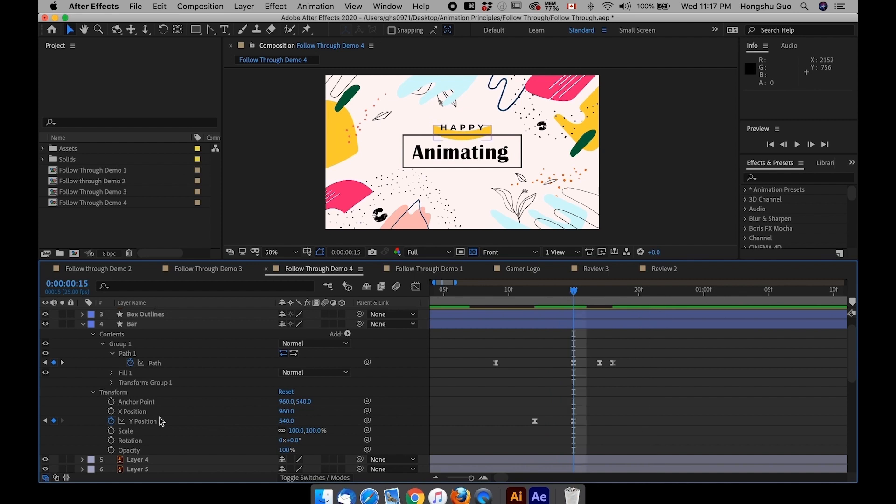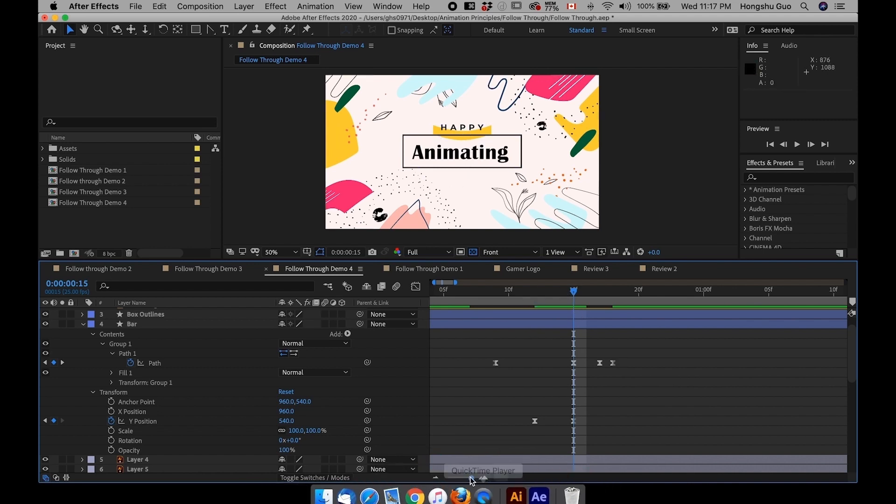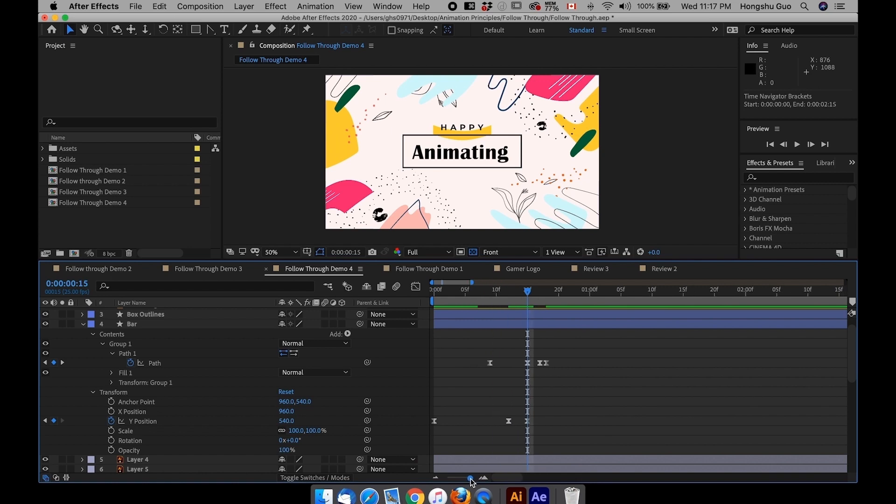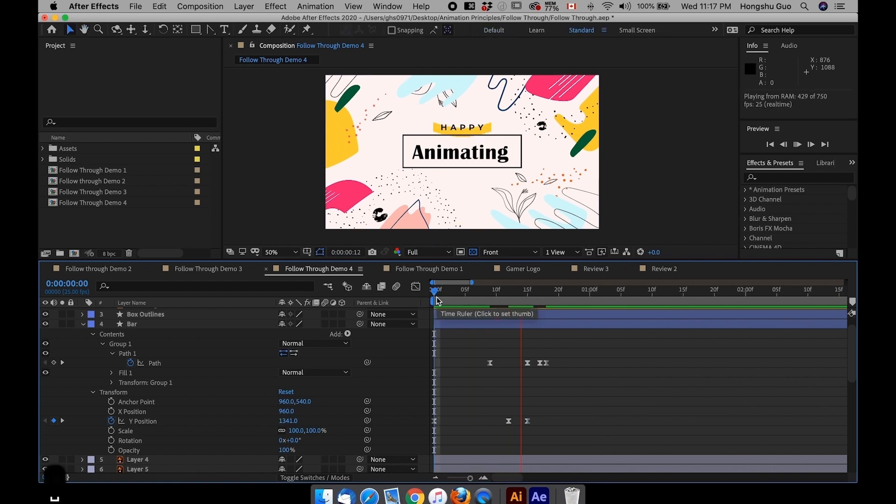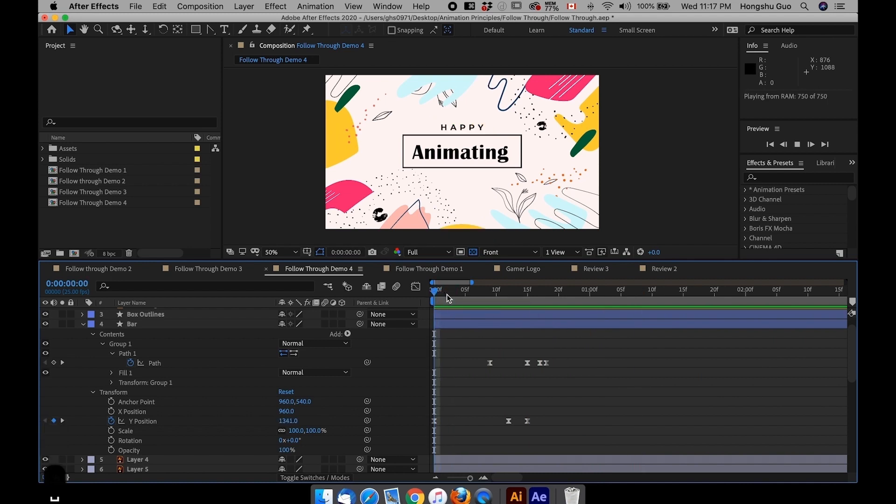Drag the path forward three frames, so that everything is offset by three frames. And that gives you an illusion that when the bar comes up, there is a delay in response for the transformation of the shapes. So let's see what we have now and see if it makes sense. Yeah, it gives you more of a natural feeling.